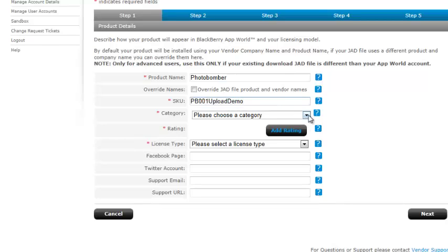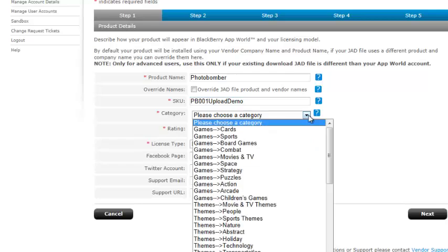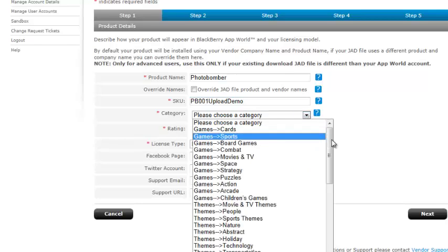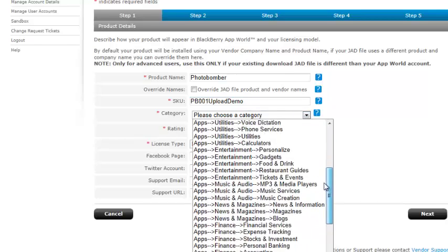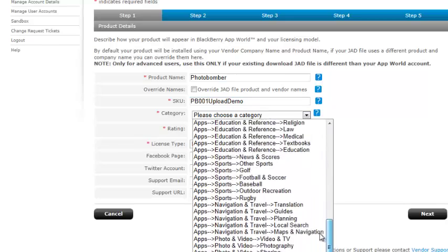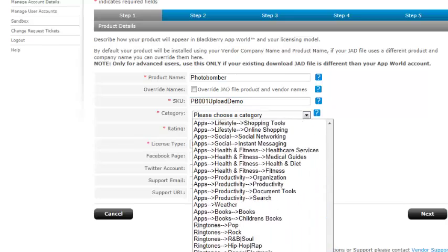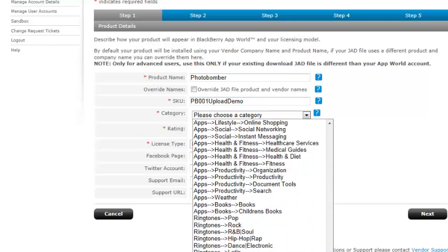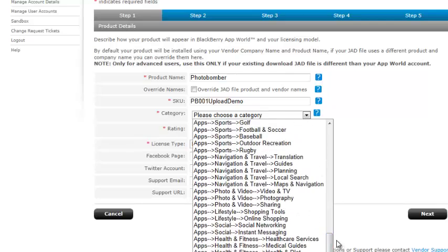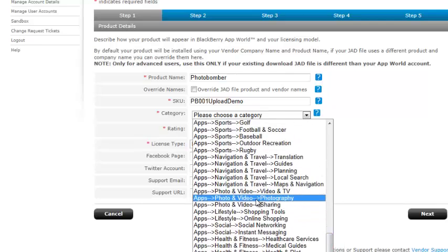We want to select the category. We've got a ton of categories to select from here, so we're going to choose apps, photo and video, photography.